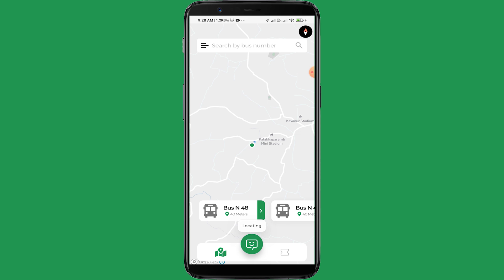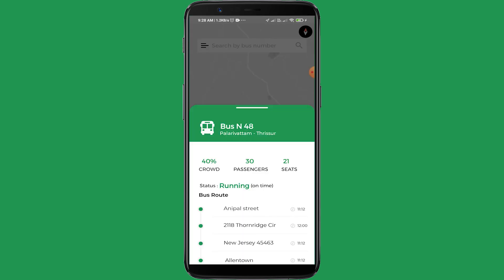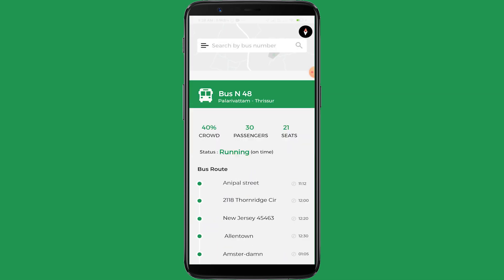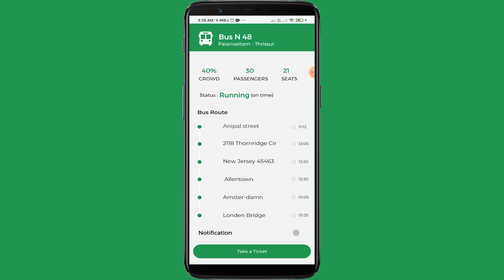Using the left button, users can easily relocate to the home screen. Selecting bus number 48 shows its route — it is going from Pilarivetum to Trivandrum and there are 21 free seats.